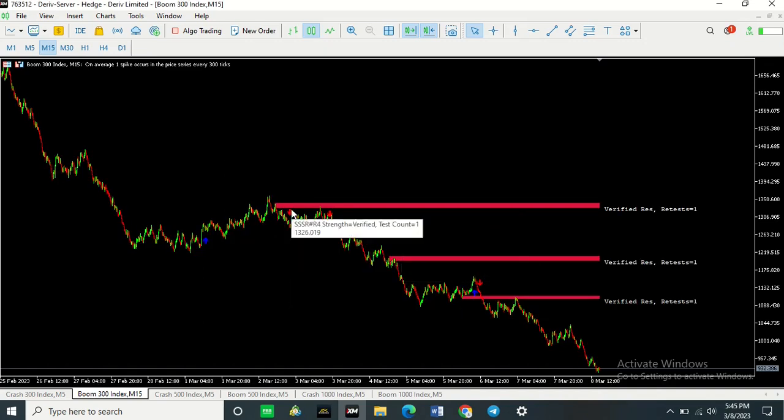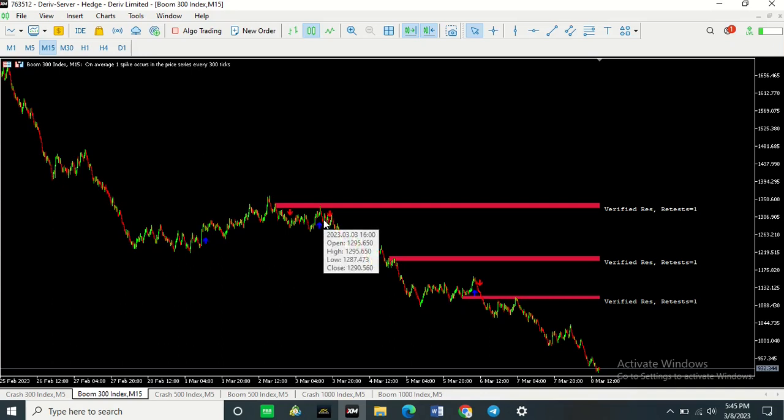So we can see here that my two indicators have appeared on my chart. Now, if you want to do the same thing for another pair on your chart, you don't have to repeat the same process.